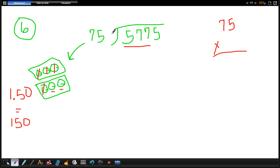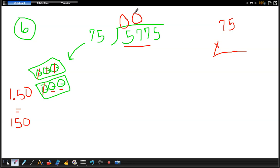So we'll just back it up to the very beginning here. So 75, can it be divided into 5? The answer is no. So we put a zero. Can it be divided into 57? Again, the answer is no. So we put a zero. It can be divided into this bigger number, 577.